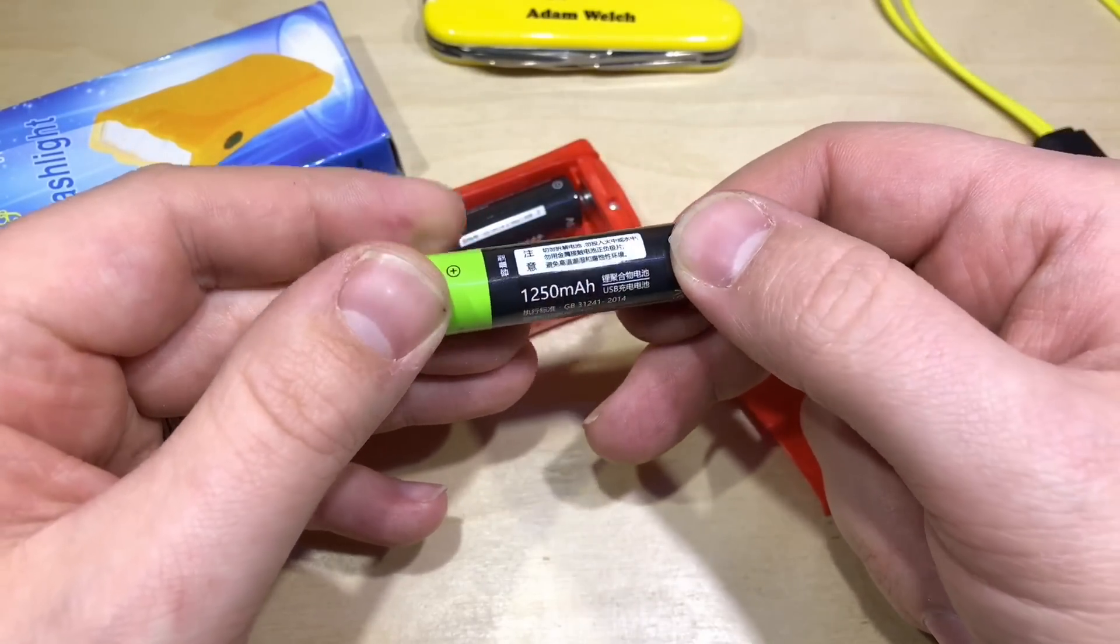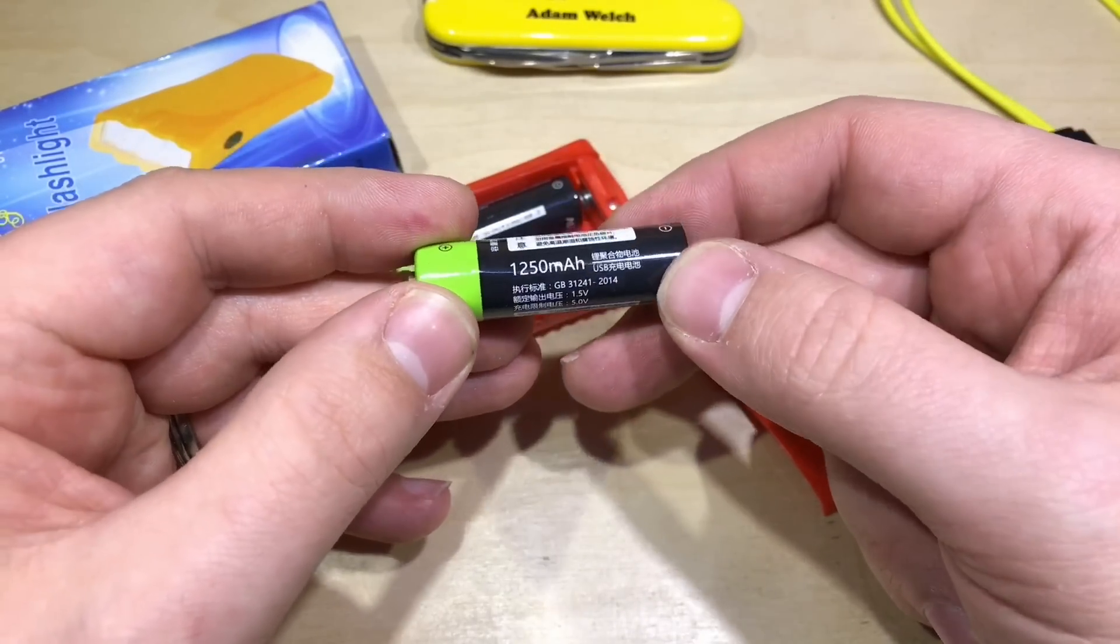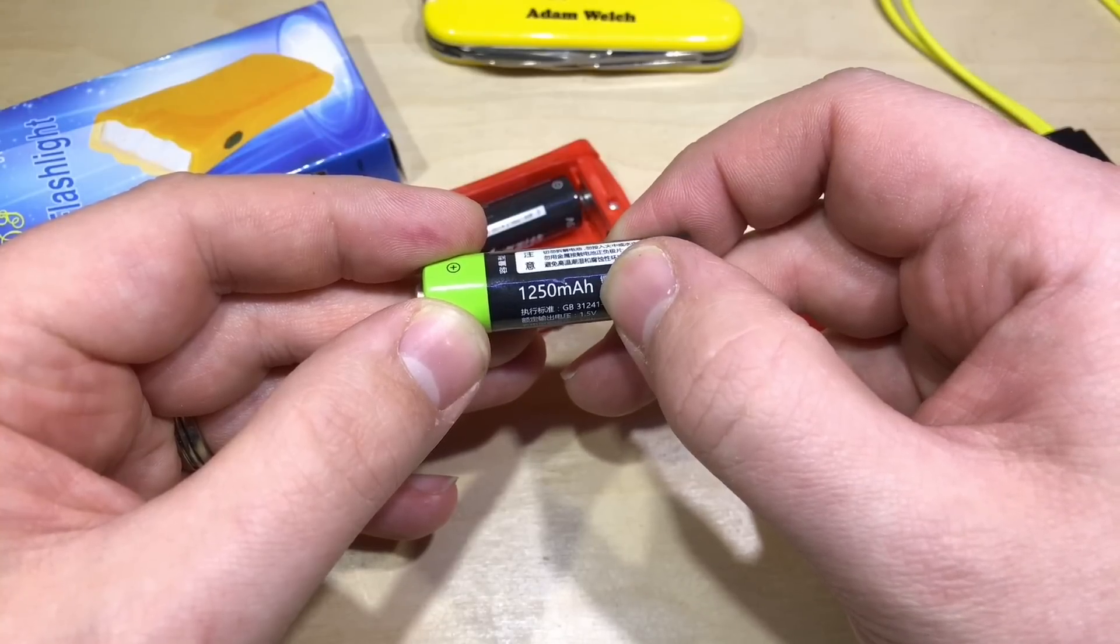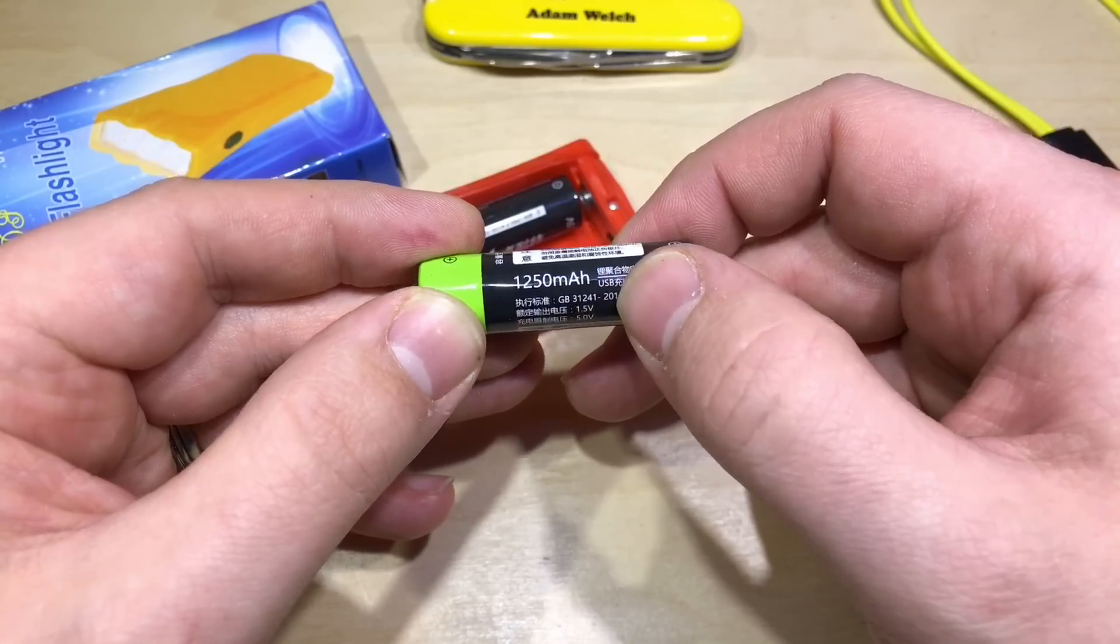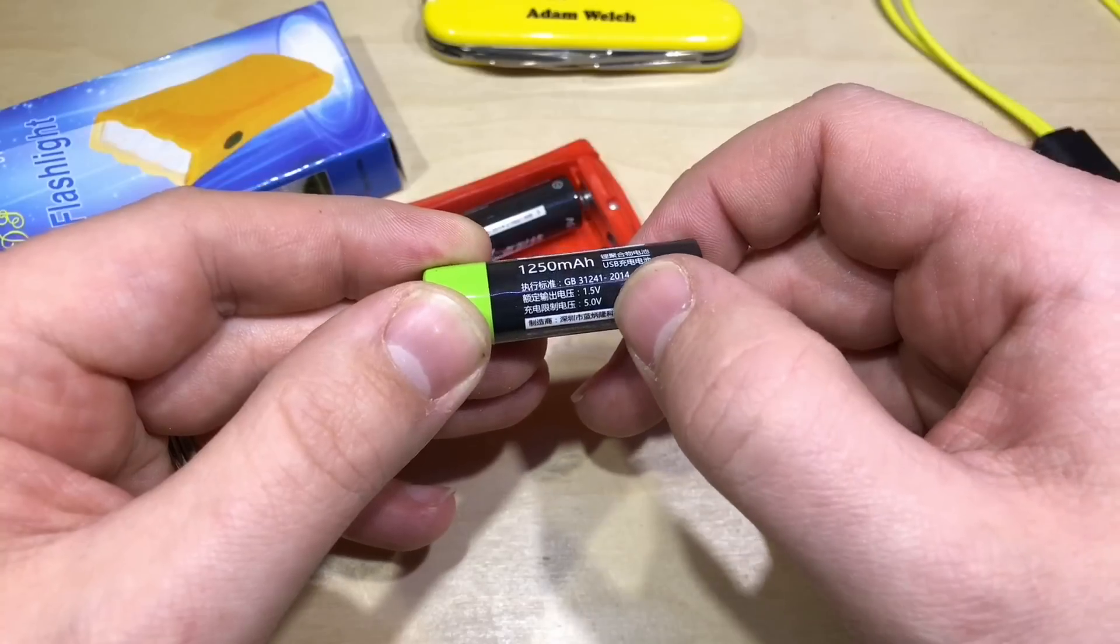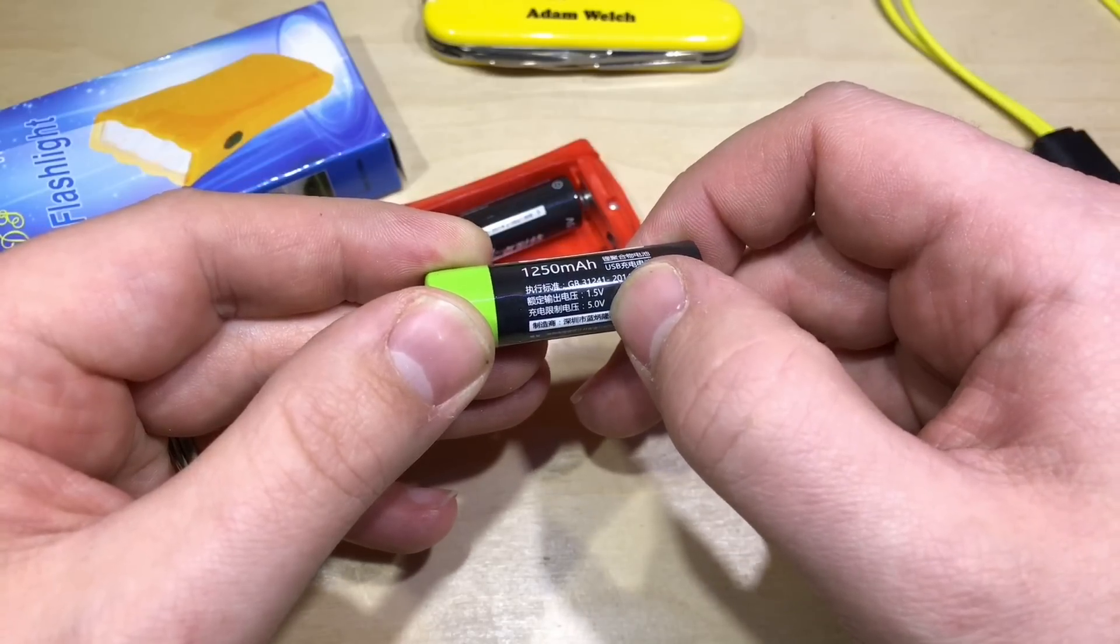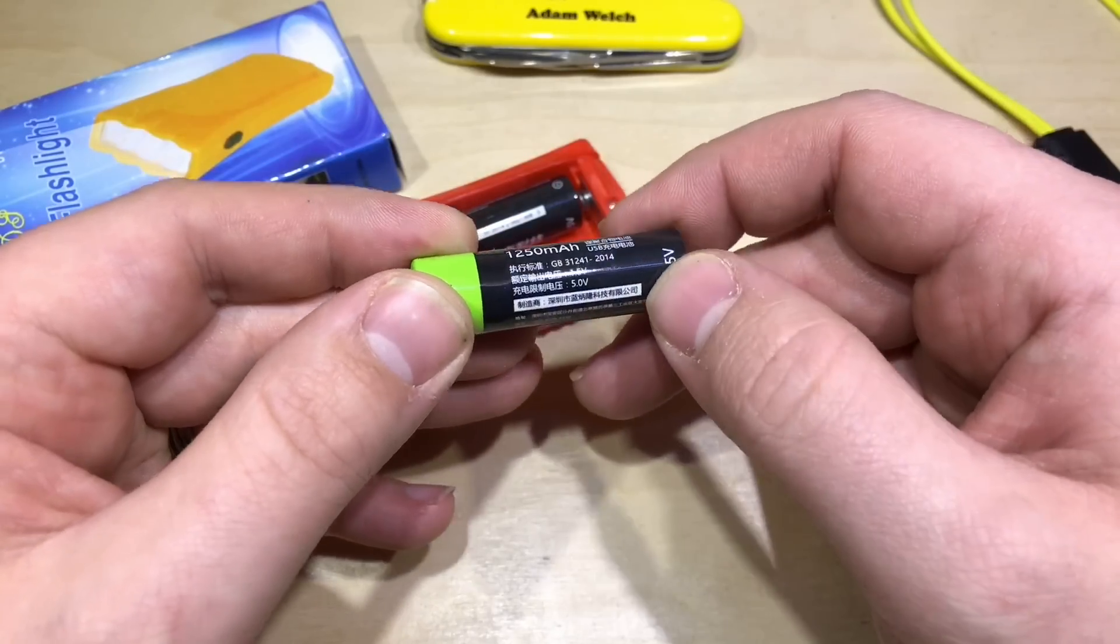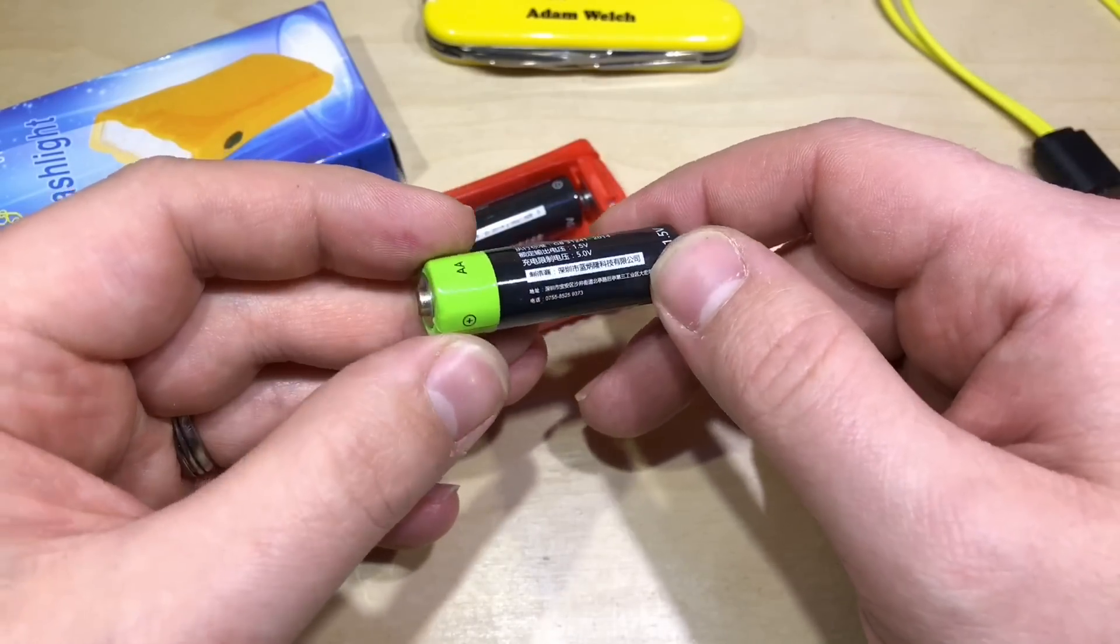And as you can see, it's a USB charged 1.5 volt AA replacement, claimed 1250 milliamp hour, 5 volt charging, 1.5 volt on the output.